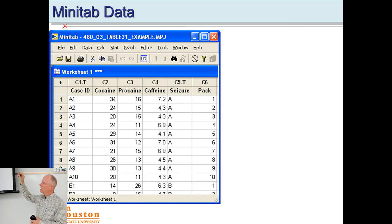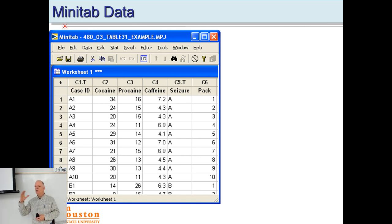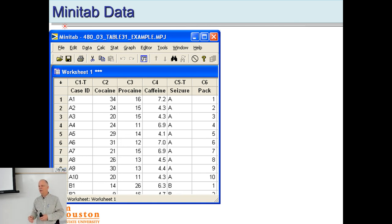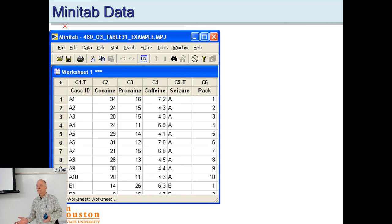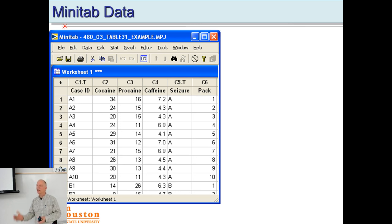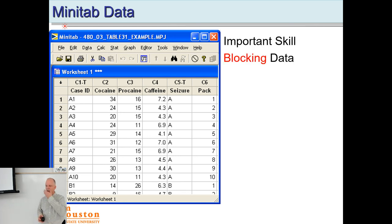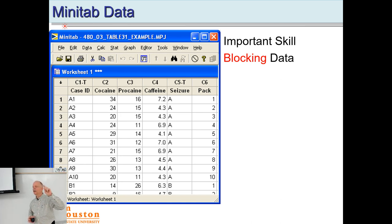The bags are labeled A1, A2, A3, etc. But if you put 'A1' as a label into the software, it doesn't know that A1 and A2 are both group A. You have to put the groupings in separate columns. This important skill is called blocking the data. We want to group data by A, B, and C — if you leave the number next to the letter, the software can't do that.